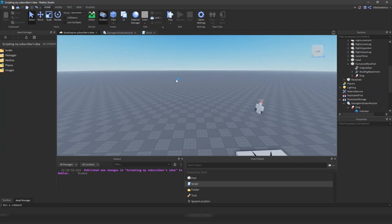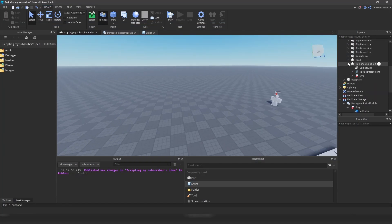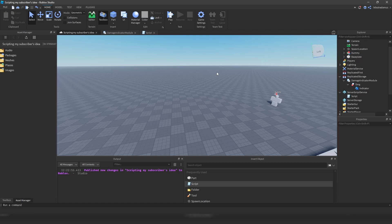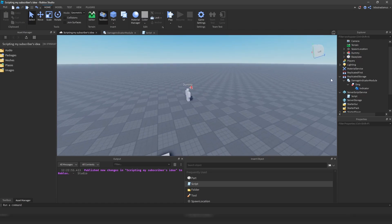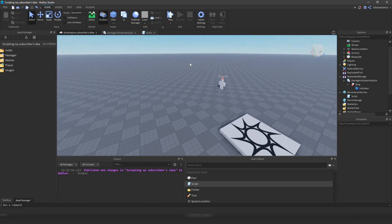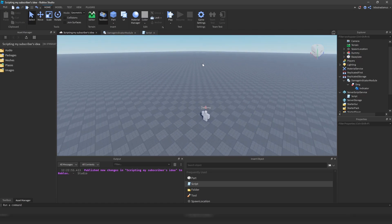Alright my friends, so in today's tutorial video we are going to discuss the creation of this damage indicator module right here. And yeah, so let's begin.